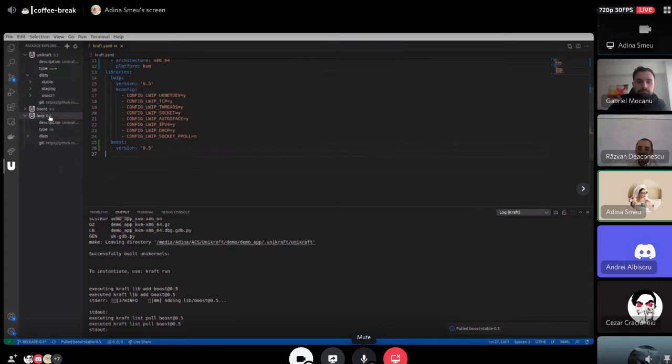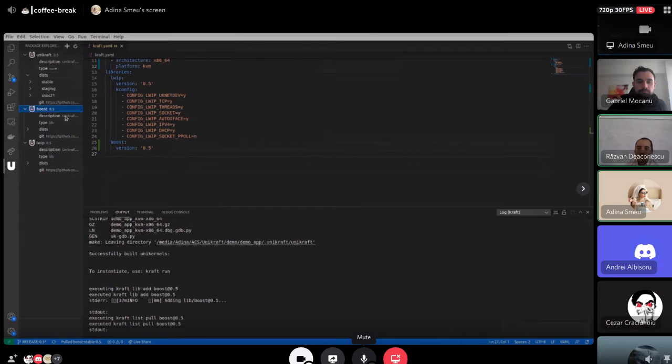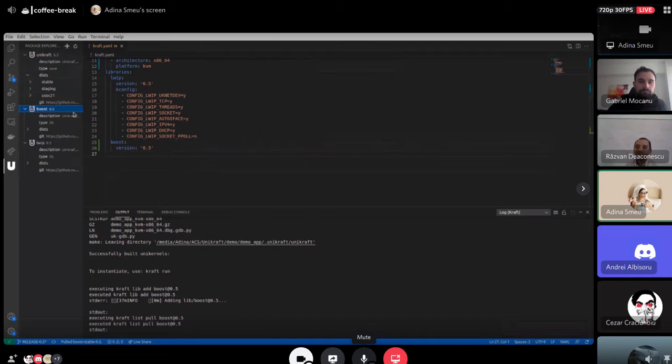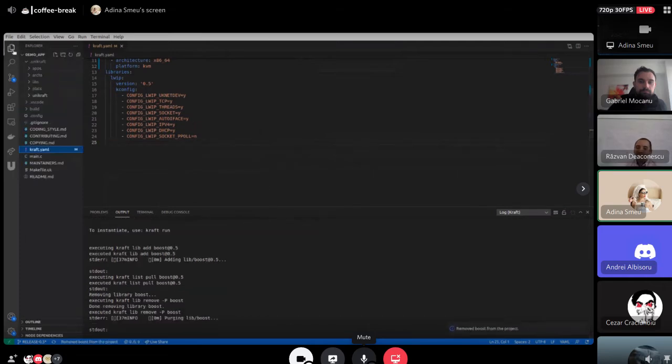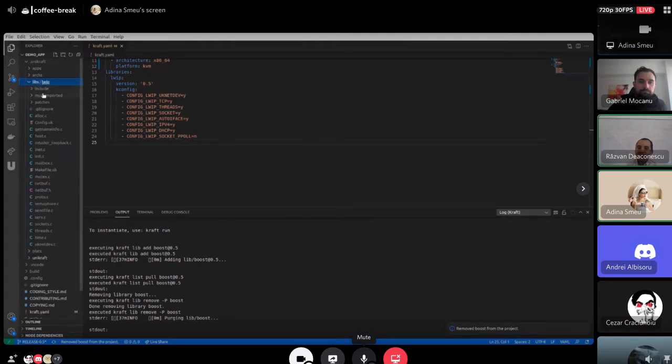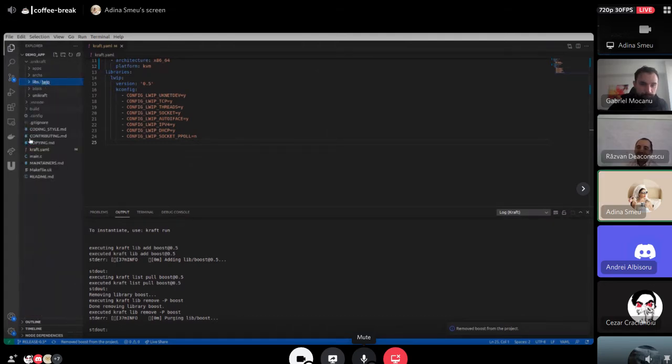From the craft.yaml file you have to remove it right now from here. You can either remove it which simply removes it from the craft.yaml file or you can purge it which also removes it from the disk. And right now if we look in libs it's again only lwip.